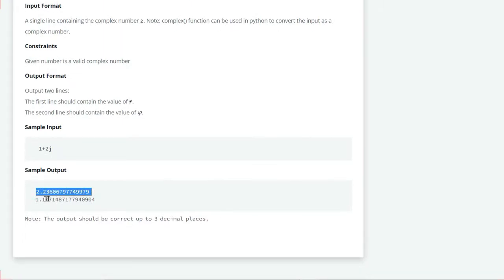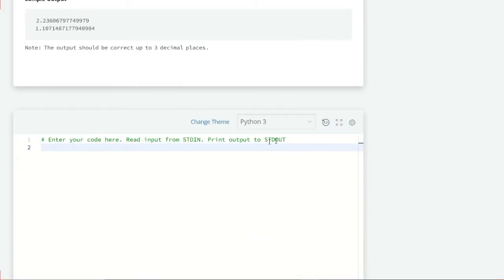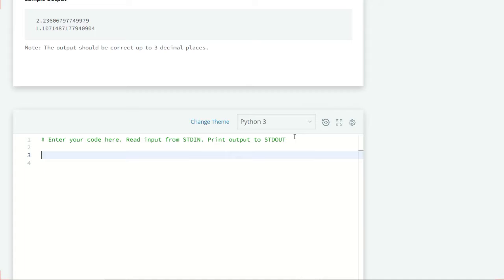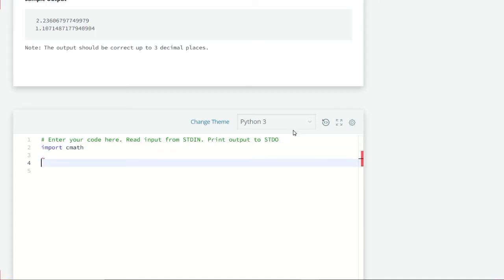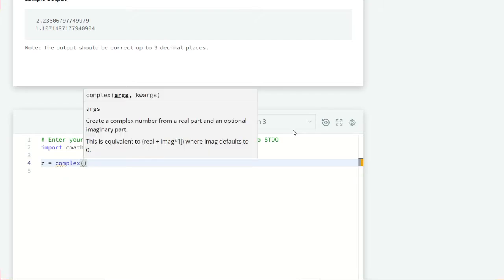Let's first import our module: import cmath. Now let's take input of our complex number: z equals complex(input()). This will convert a simple input to a complex number.